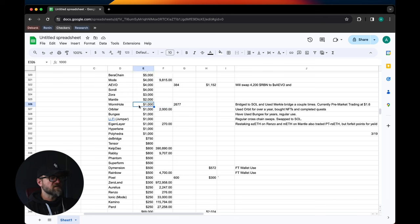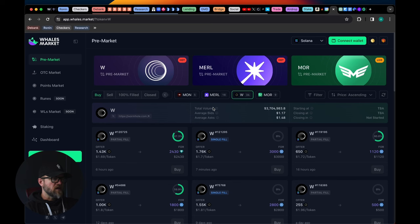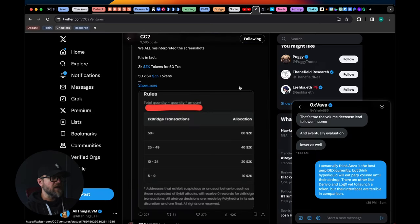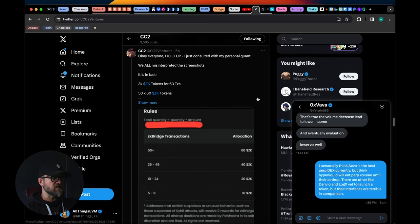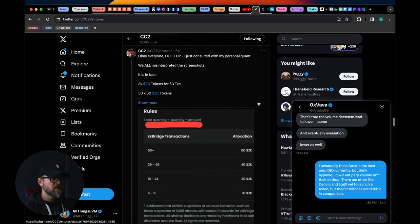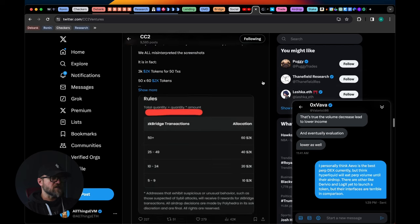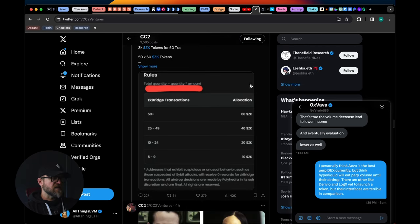Which is pretty incredible considering I was only hoping for a thousand dollars there. Now Polyhedra, it looks to me if you go to Twitter and if you're not following CC2 Capital guys, you're doing yourself a disservice if you're farming airdrops. But this guy is the GOAT as far as heads up on all things airdrops.